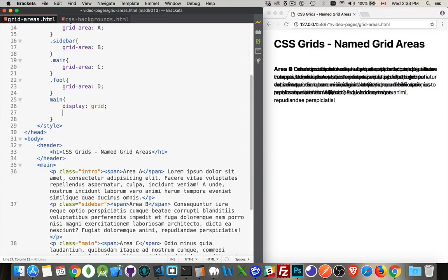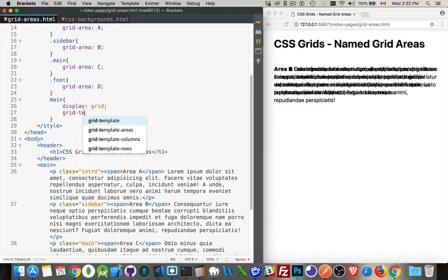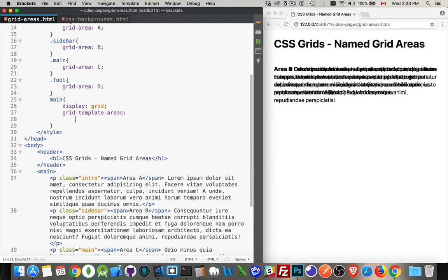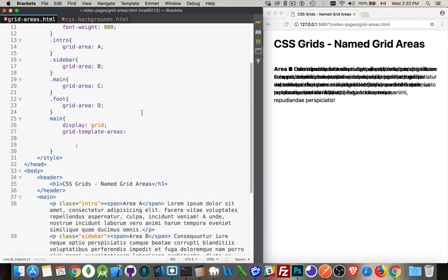So I will set my grid template area like this. Now, because CSS works in a way that you can have as much white space as you want, and then the semicolon indicates the end, it makes it easy for us to come in here and write out a grid using these letters, or whatever these labels are, in any way we want.